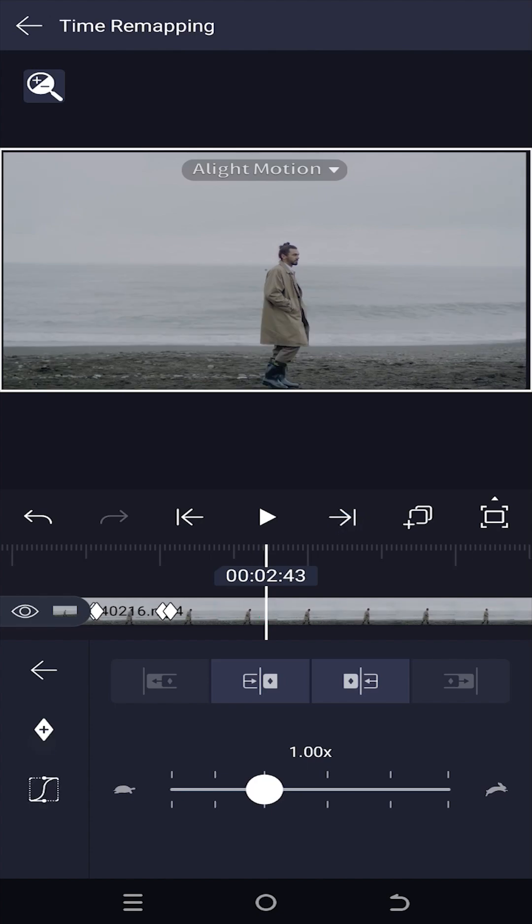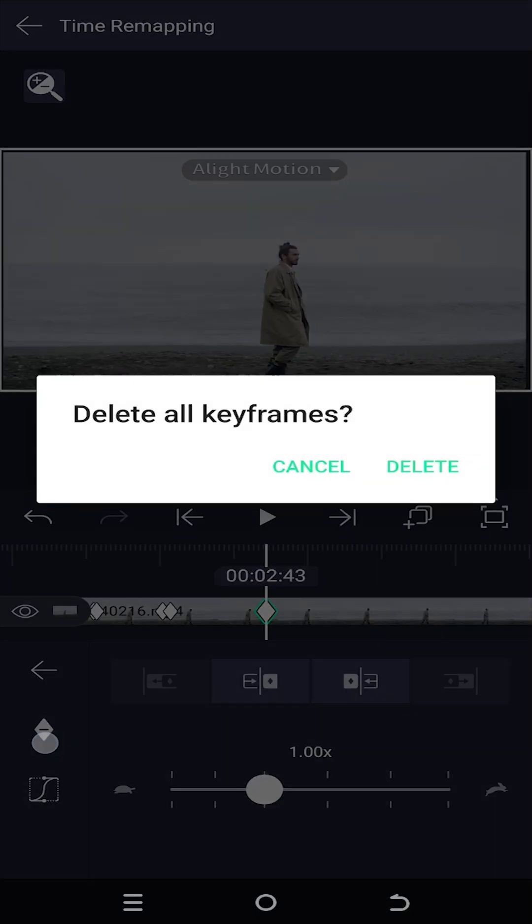And if you want to remove all of the keyframes, tap and hold on the same button, then just delete.